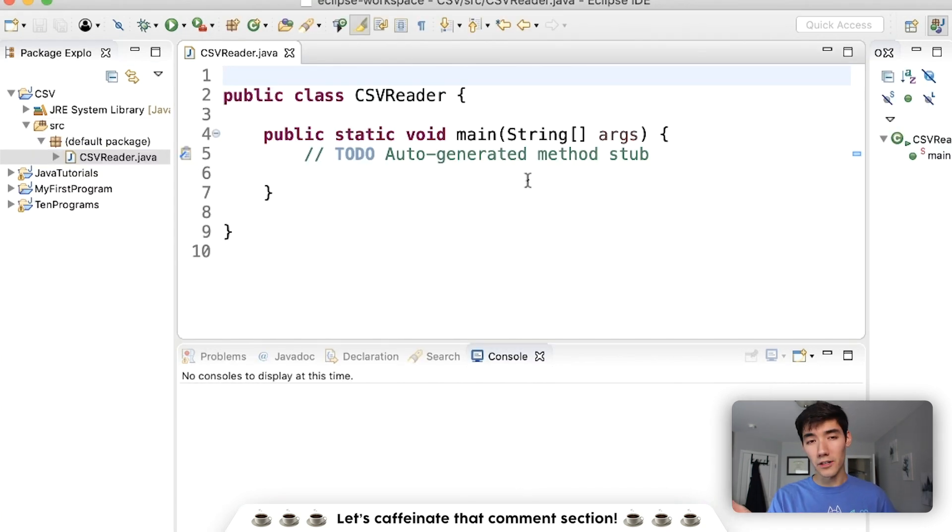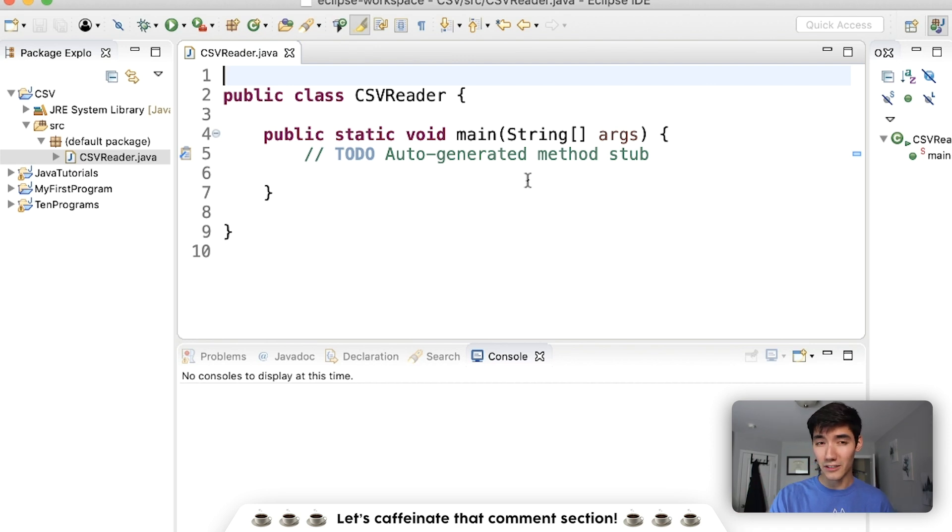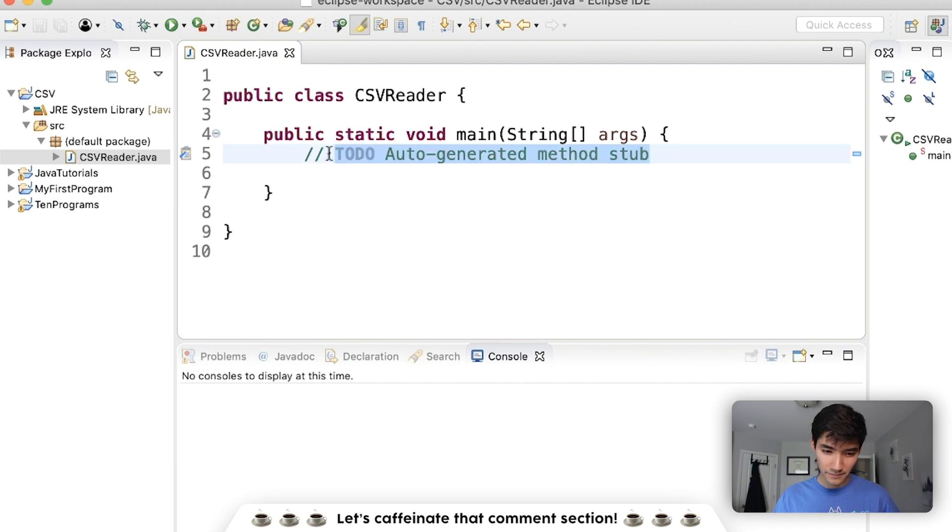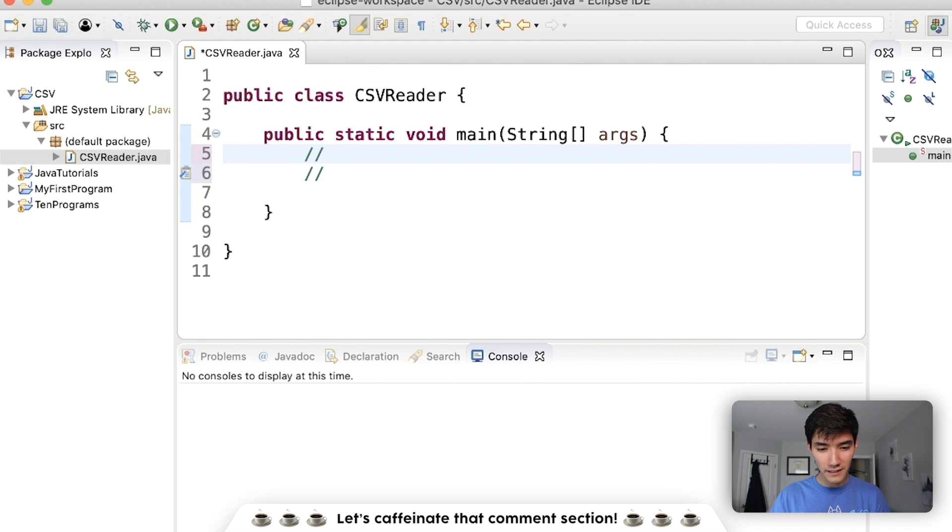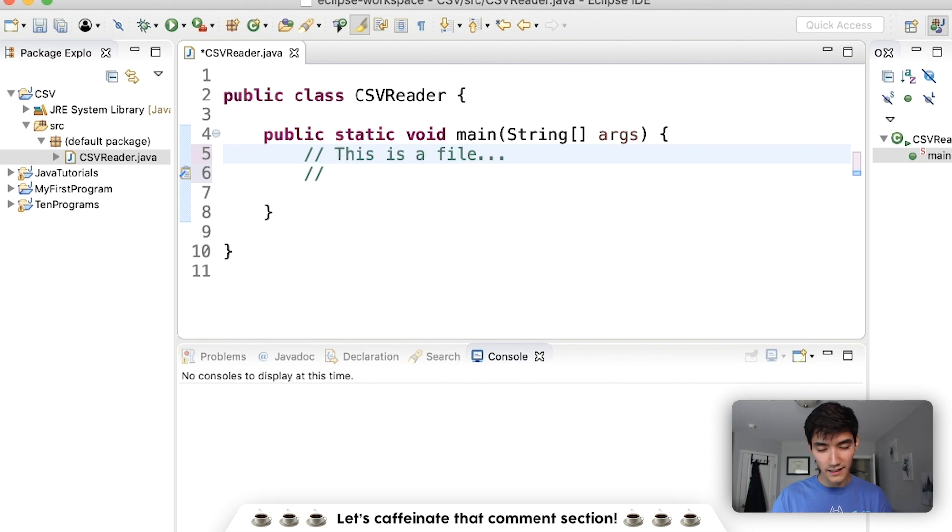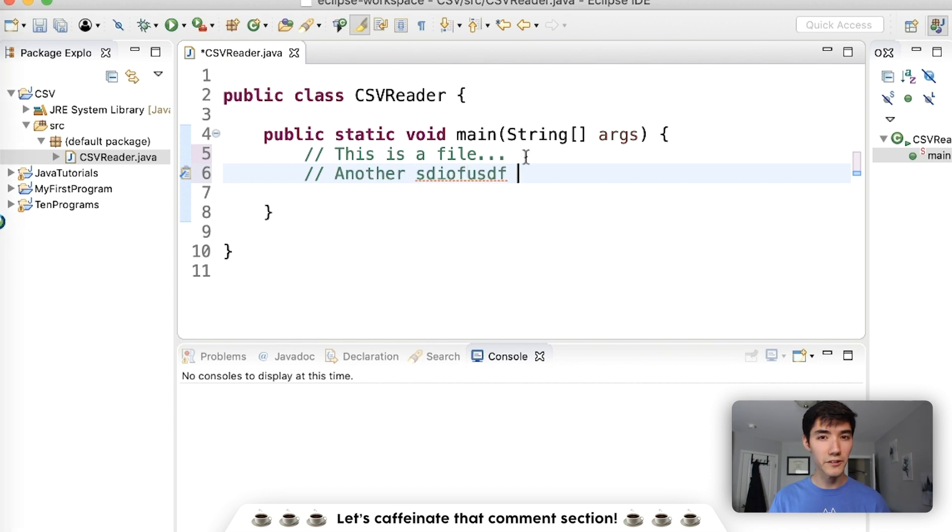So you probably associate the term CSV file with Excel. You might be looking at the spreadsheet, and you might be like, well, how does that turn into a file? Basically, I'll explain this with comments here. So a text file might look like this. This is a file with another line somewhere. CSV stands for Comma Separated Values.